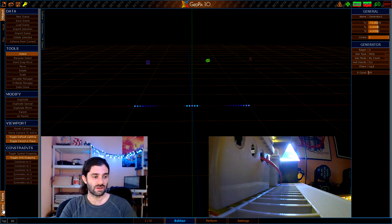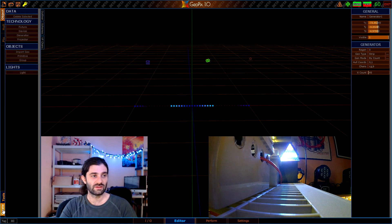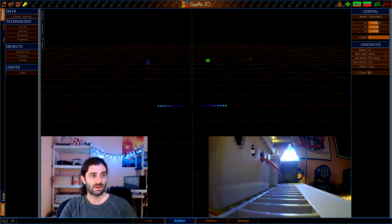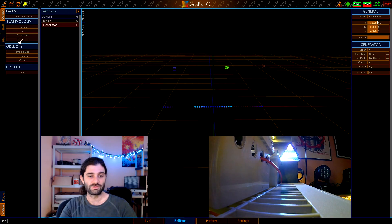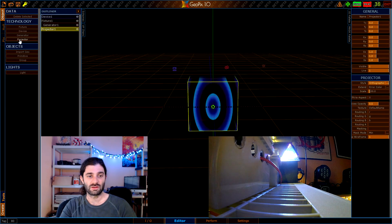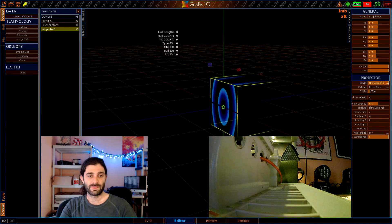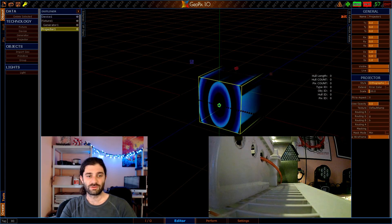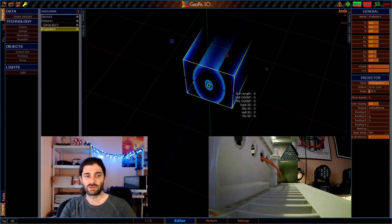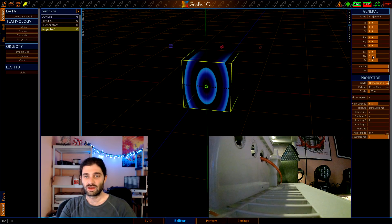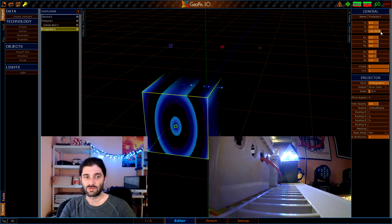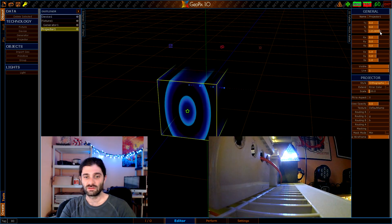We'll go down here to create, we can keep our outliner open, and let's just make a projector. Once we make that projector it's going to show up right in the middle of our scene, so let's go ahead and drag this away from our LEDs so we're actually hitting them with the projector.